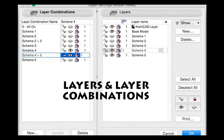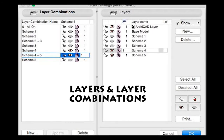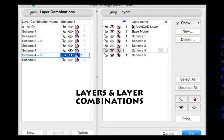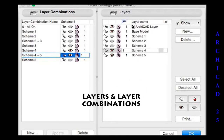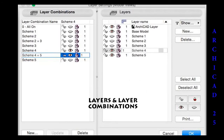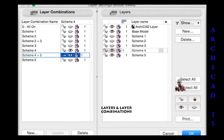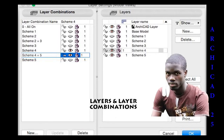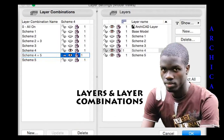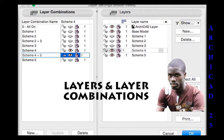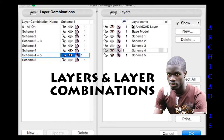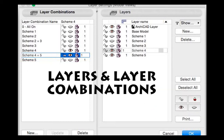Hello friends, welcome to LEJ CAD Forum. In today's video, we are going to look at layers and layer combinations in Archicad. With this approach, you can have multiple layers of drawings in one. Let's get started.